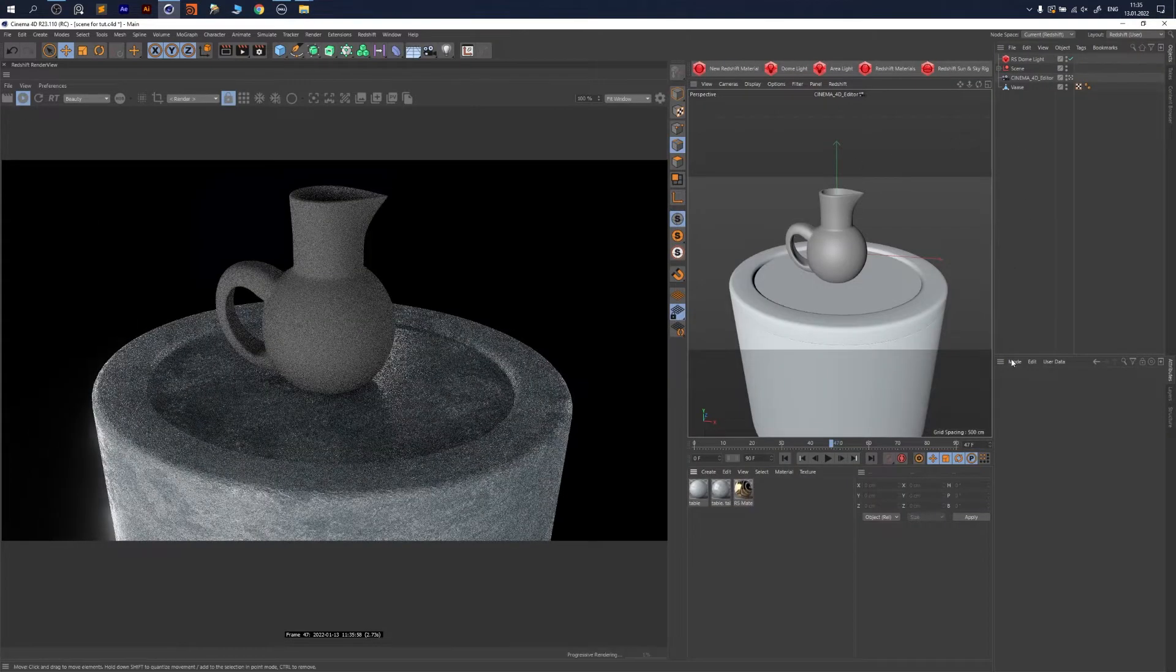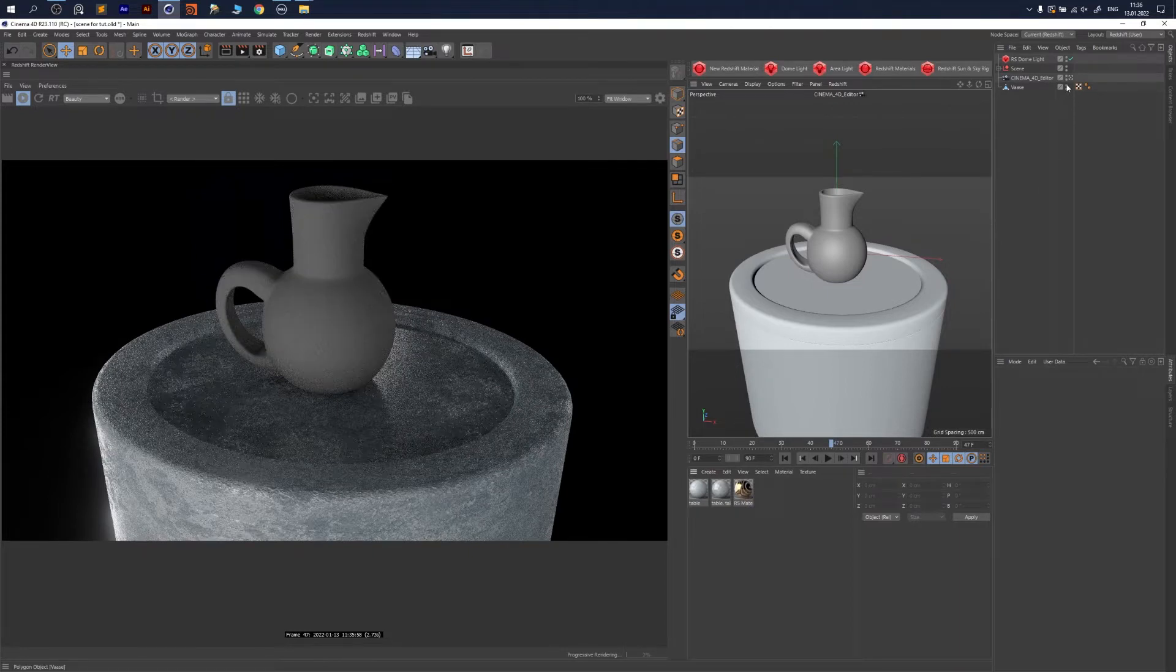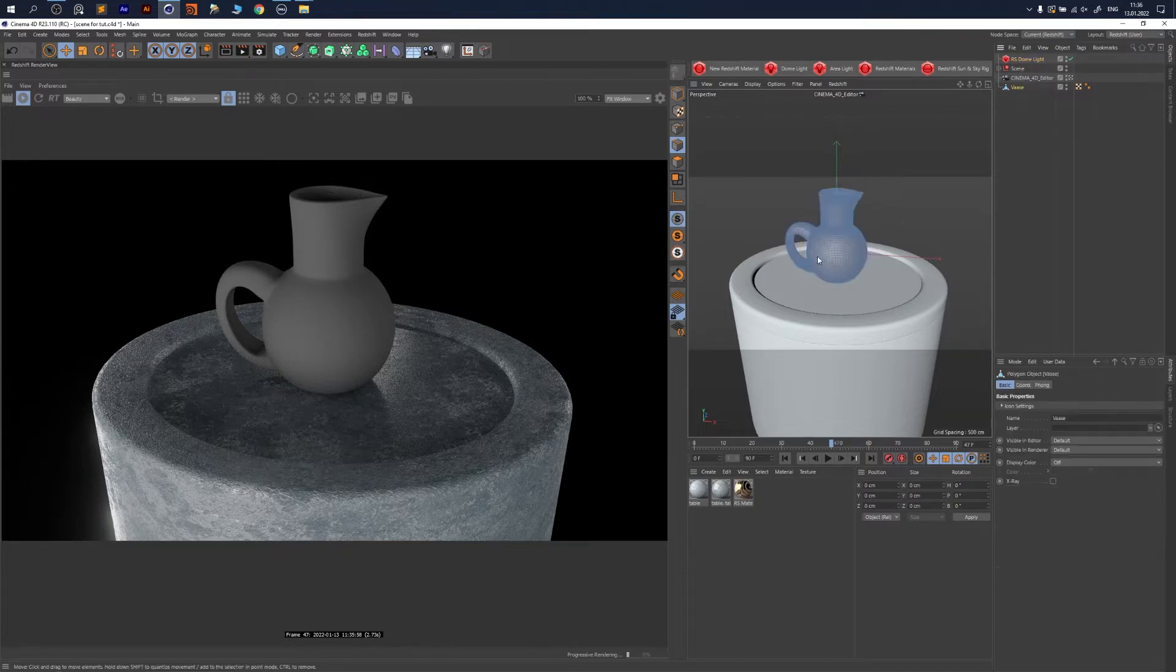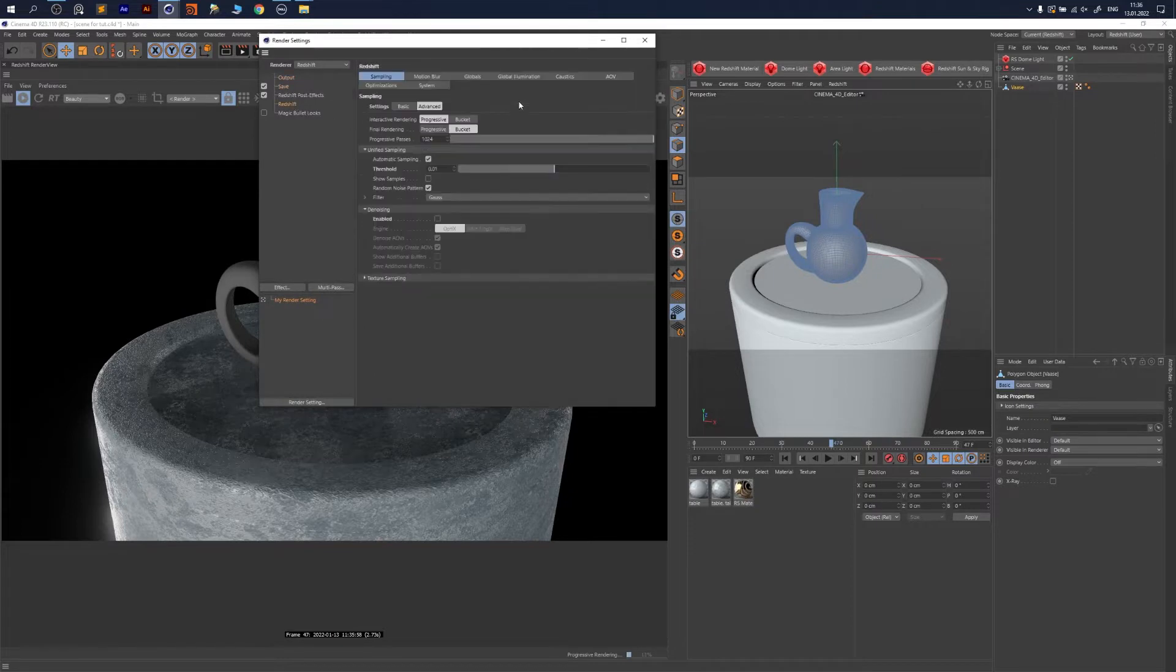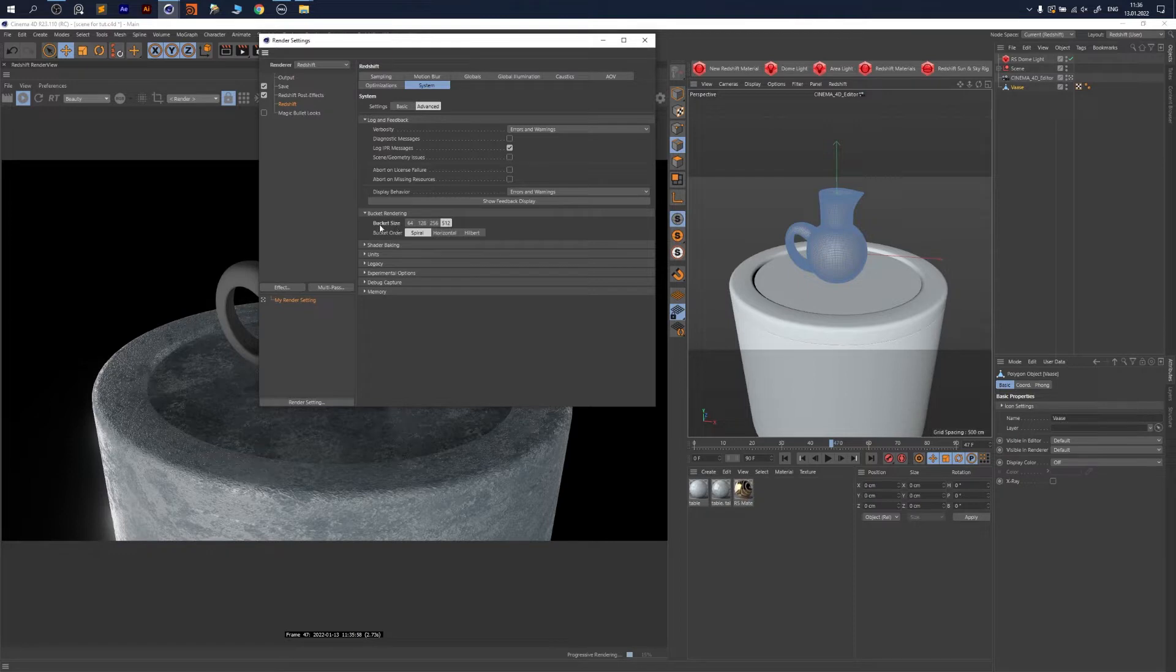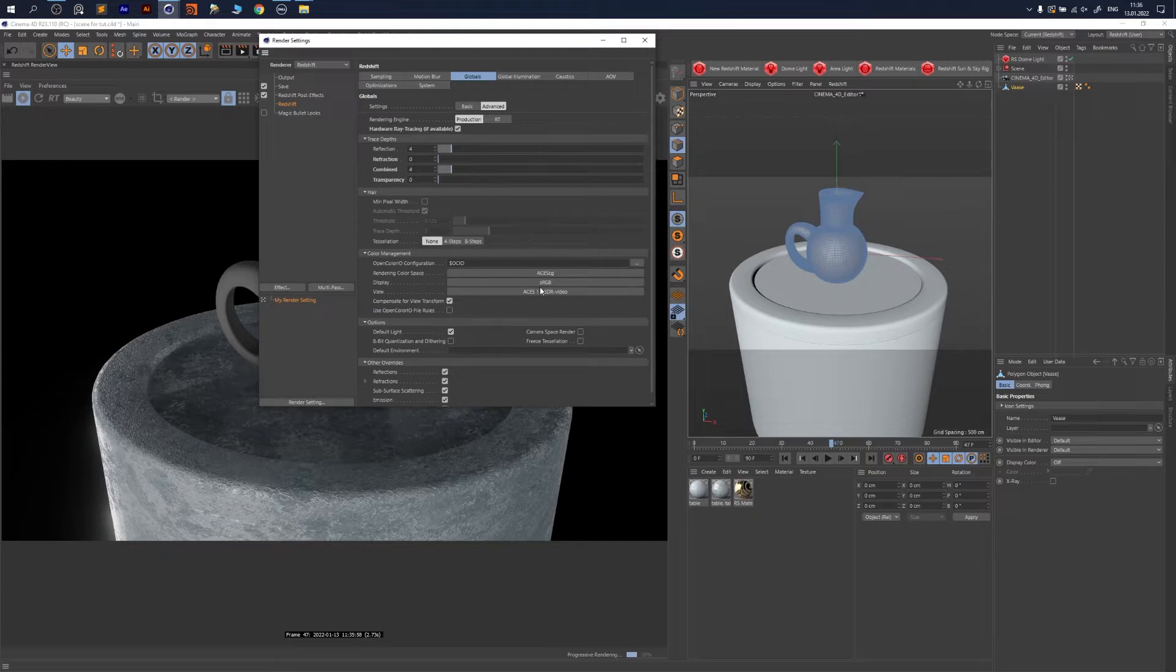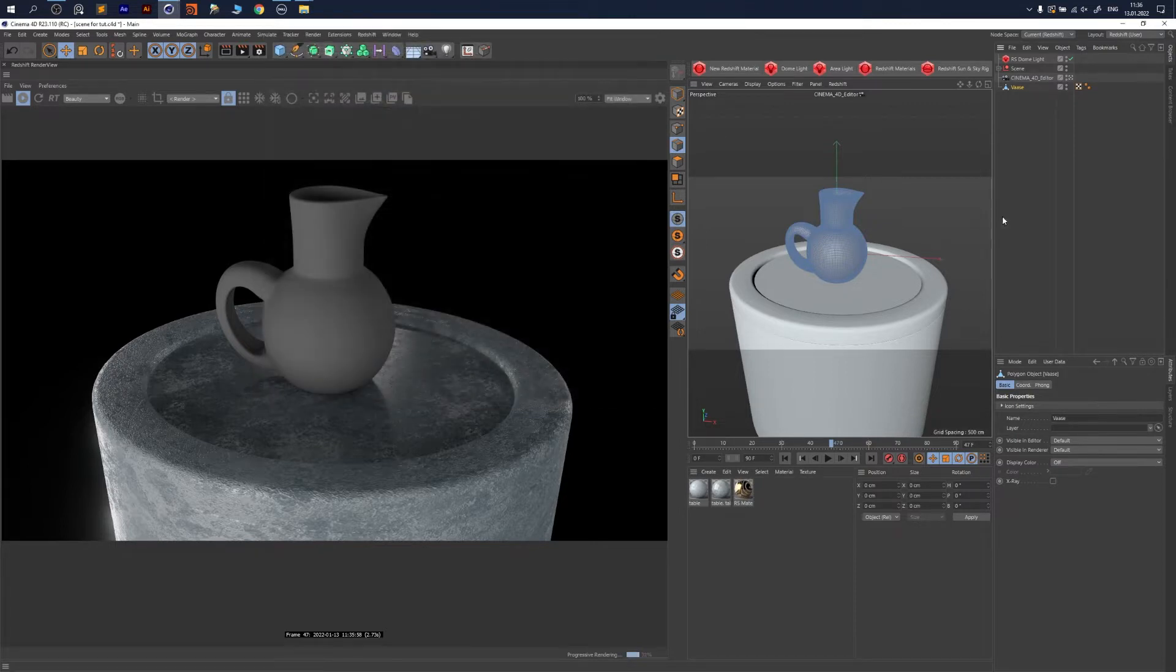We're back in Cinema 4D. I prepared the scene—this is a standard scene with a dome light inside and some objects. We have Redshift settings. You could increase your bucket size to decrease the time for your render. Global illumination—I have RTX on with ASIC baked inside.